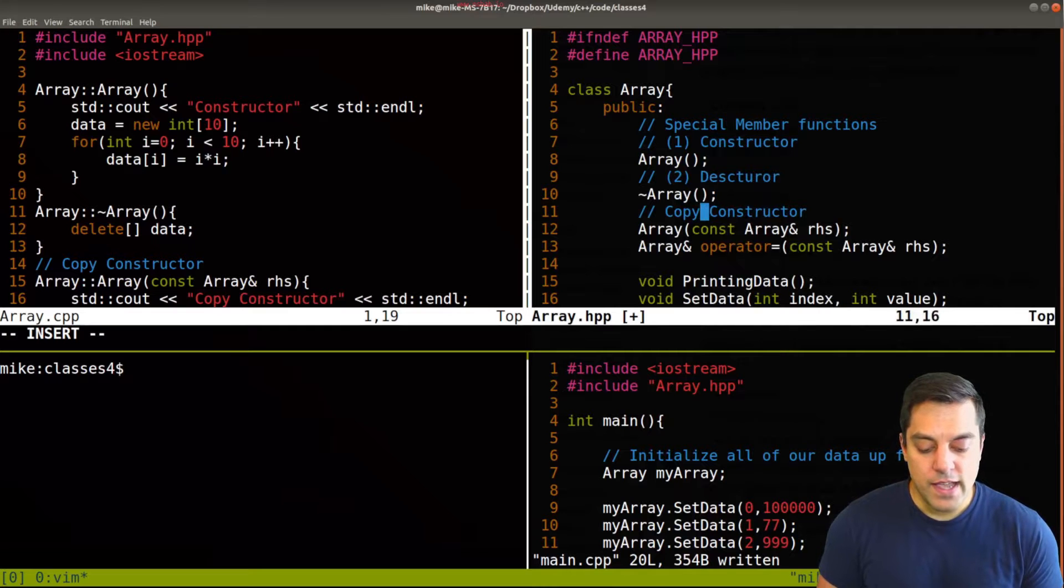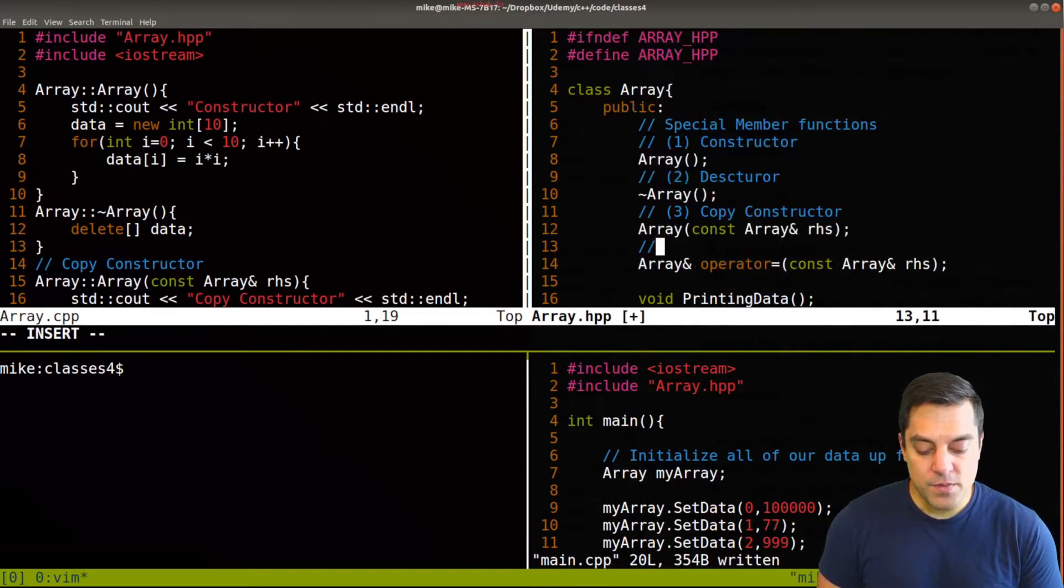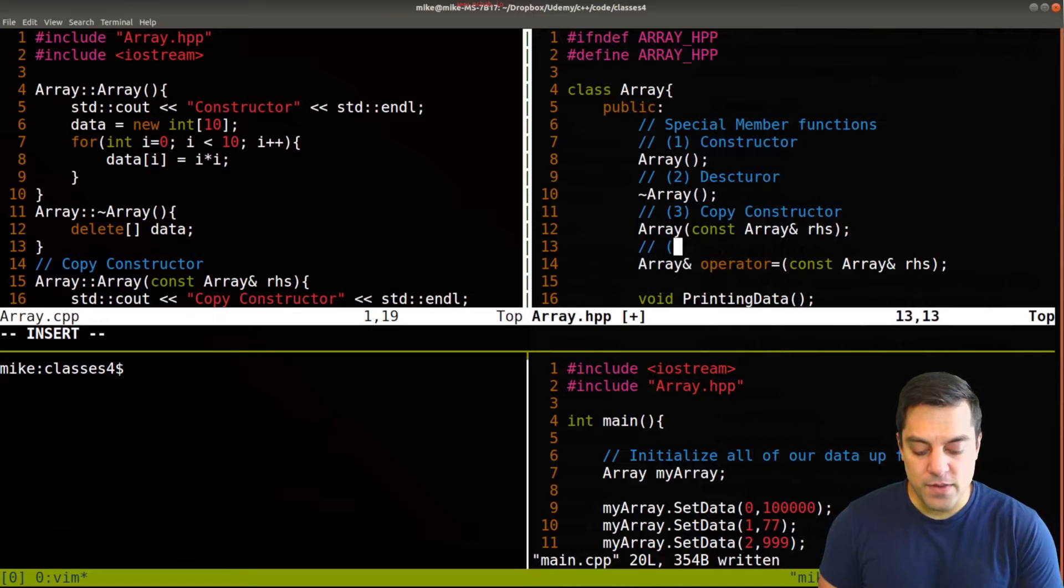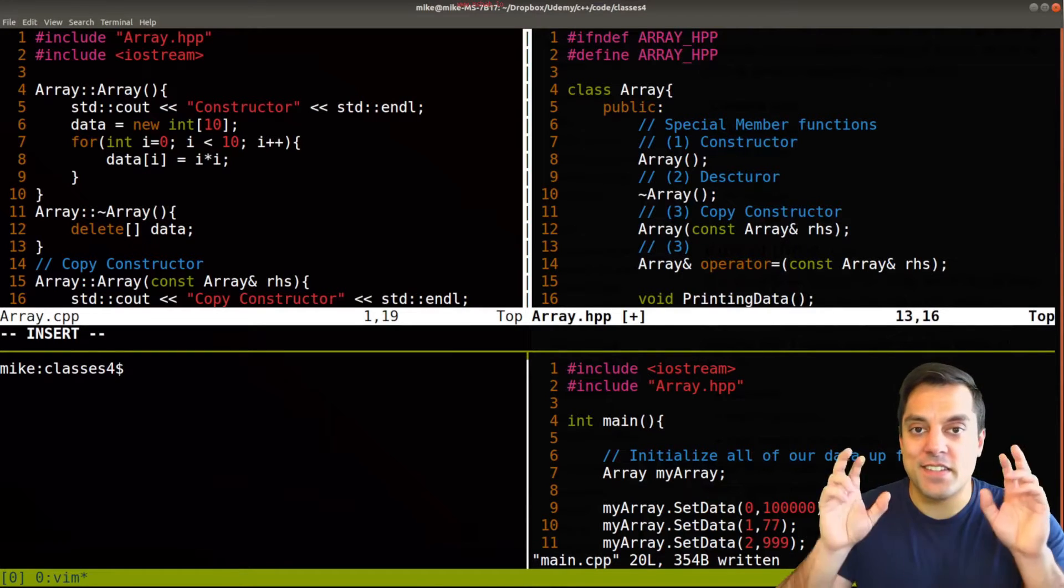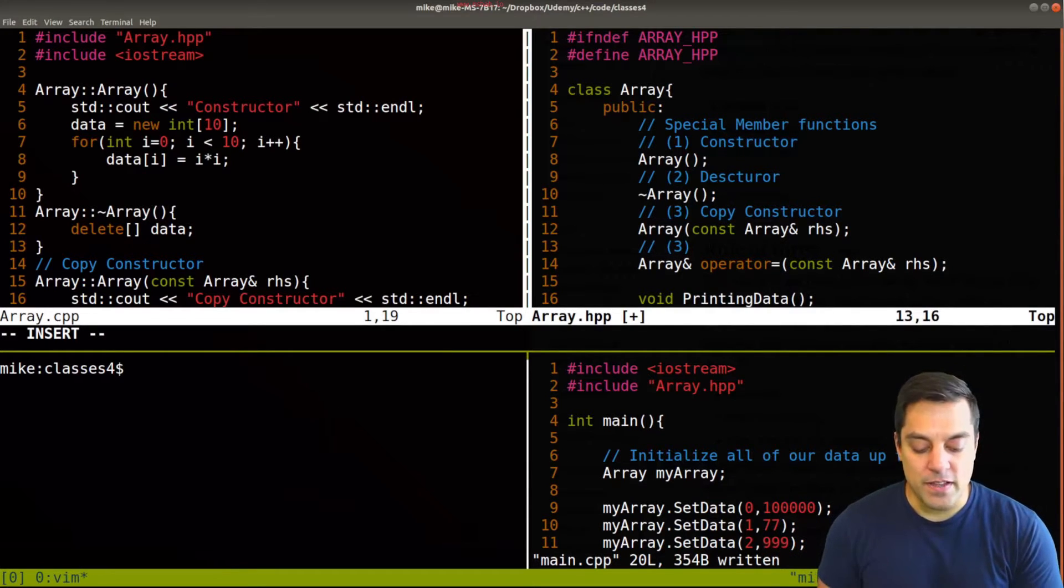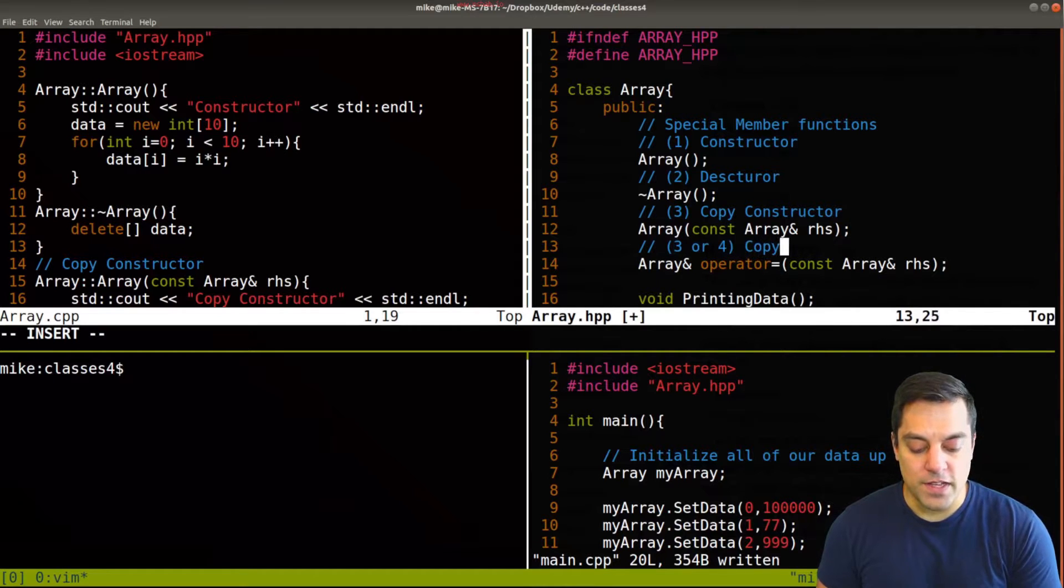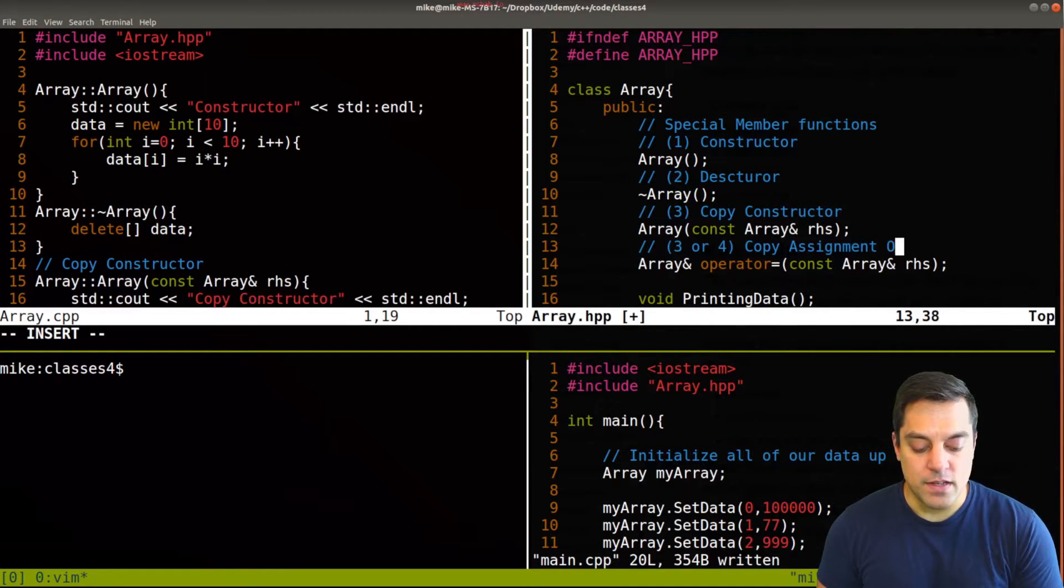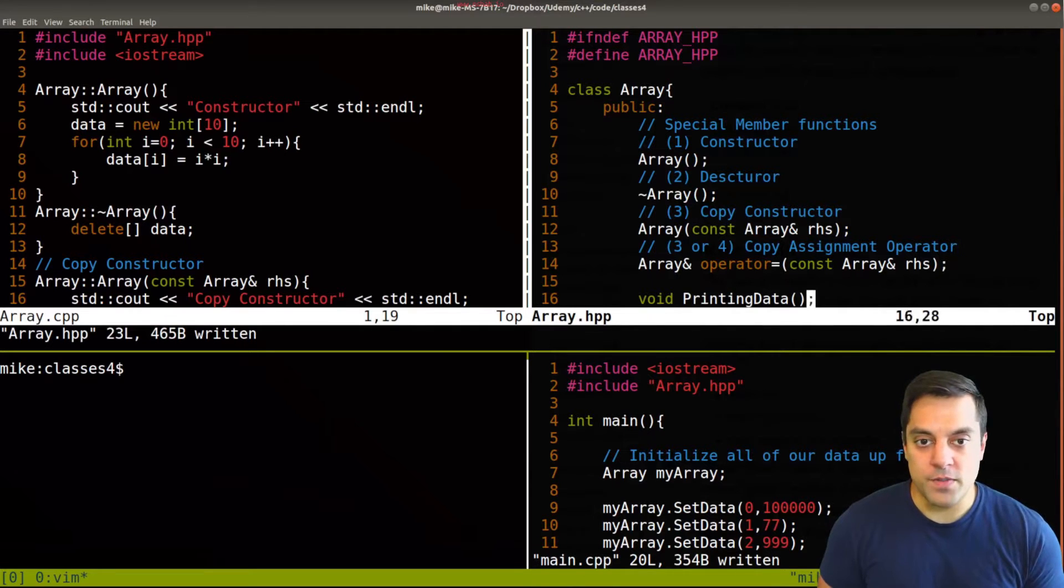And the copy constructor. I'll also put sort of in parentheses as the second number three, because it's another place where we're making copies three or four, depending on how you want to count this copy assignment operator, which will also be important.